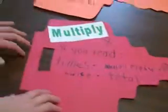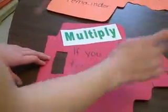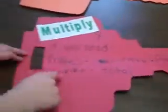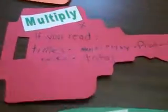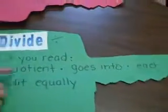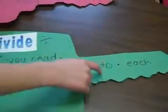And then our times, multiply, is times, multiply by, product, twice, total. And then our divided by is quotient, goes into each, split, and equal.